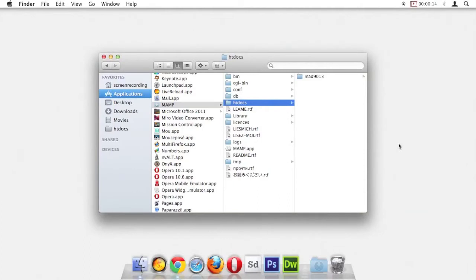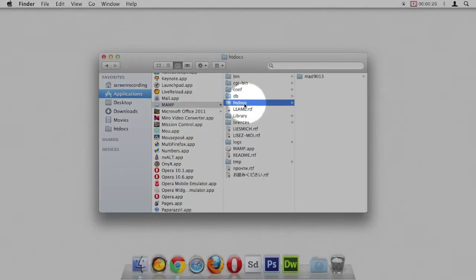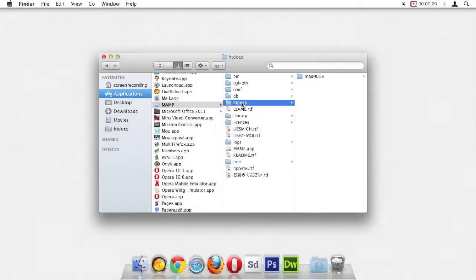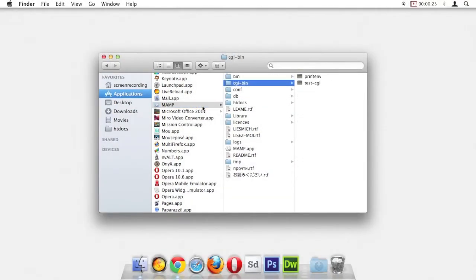We have to store our website files in a specific folder - the htdocs folder, which you can find inside of the MAMP folder. All of our website files must go inside htdocs.